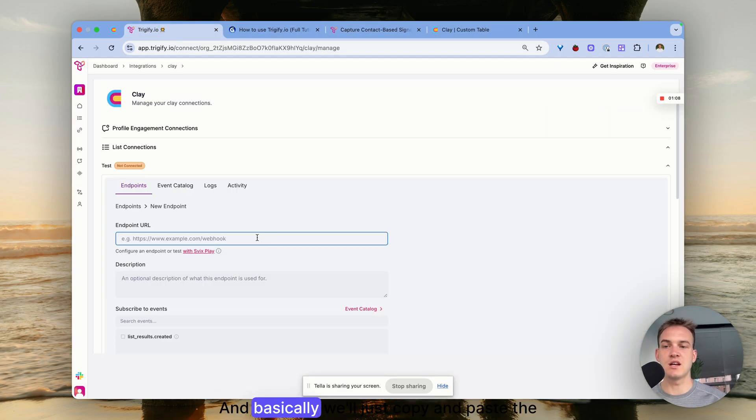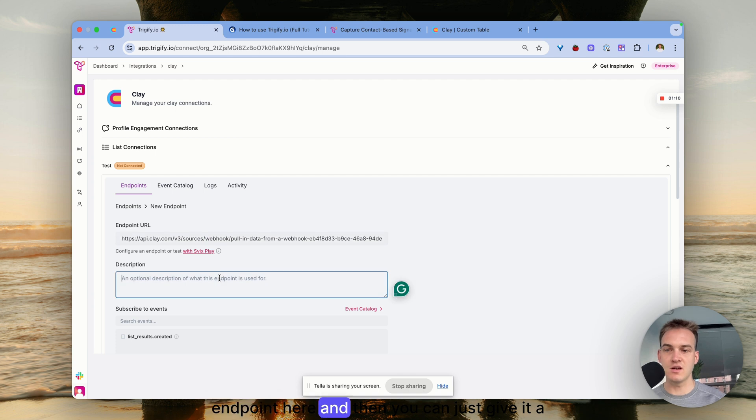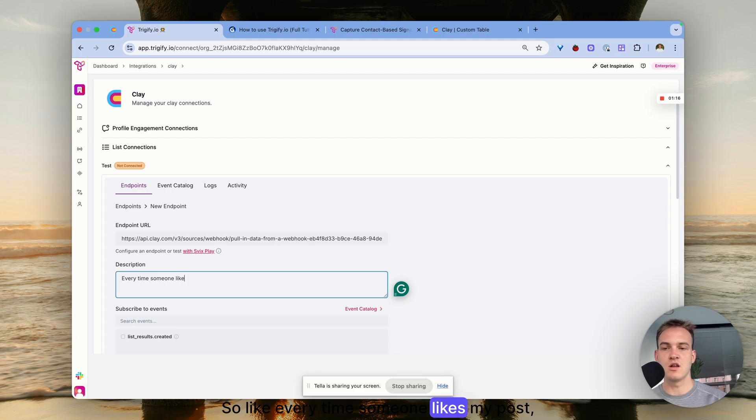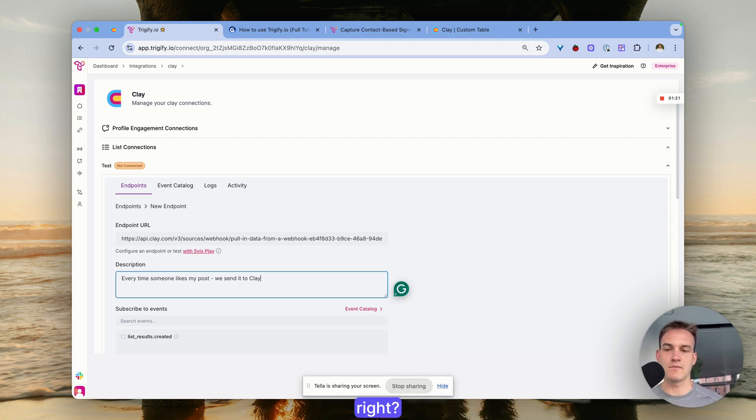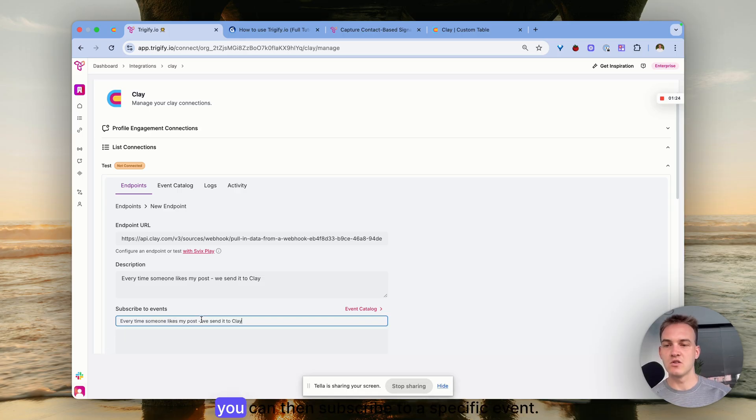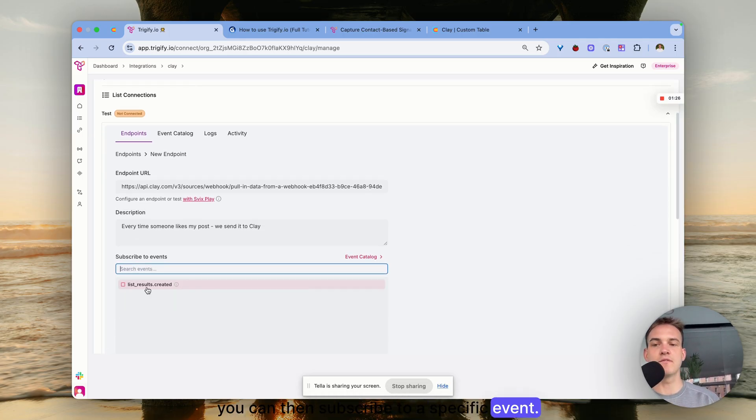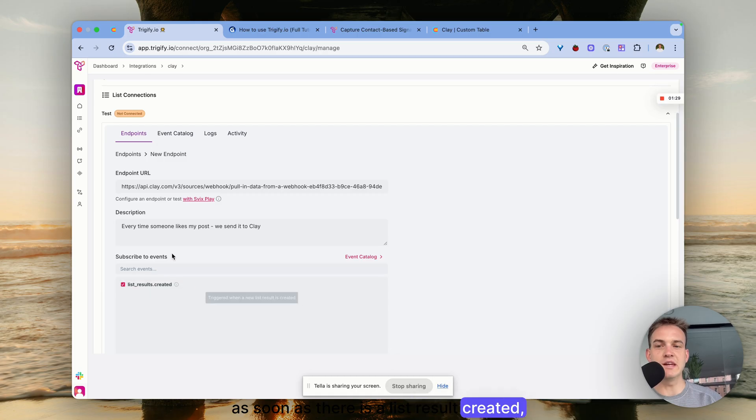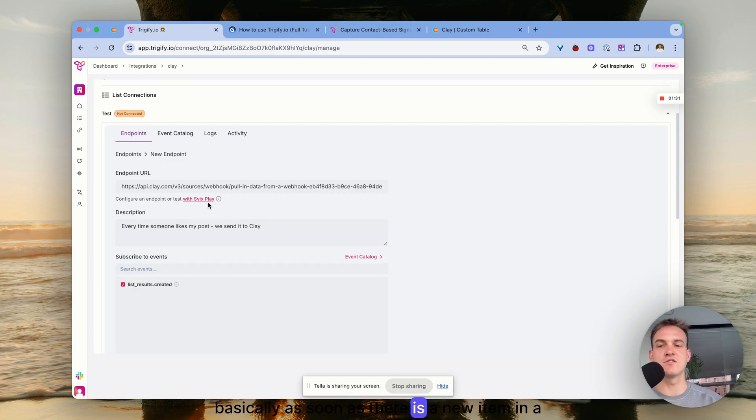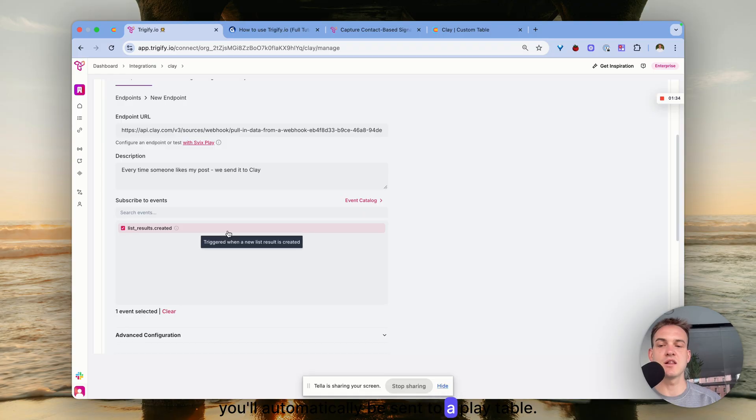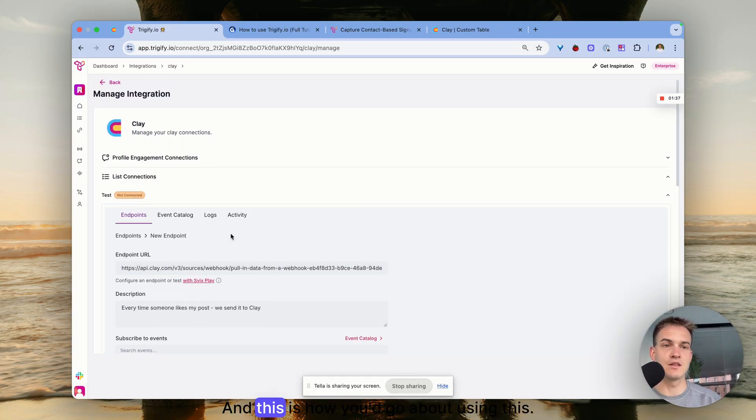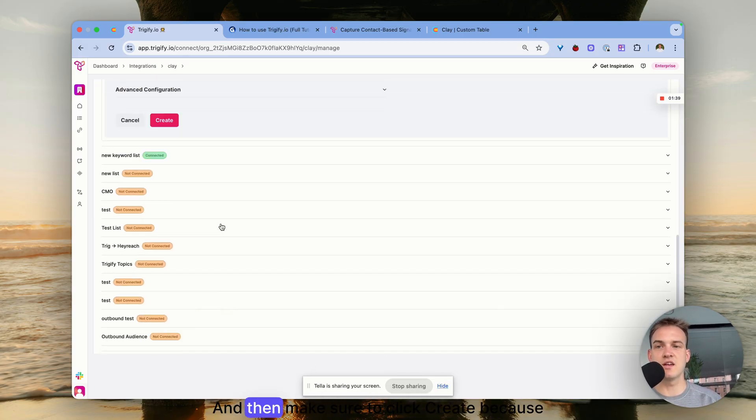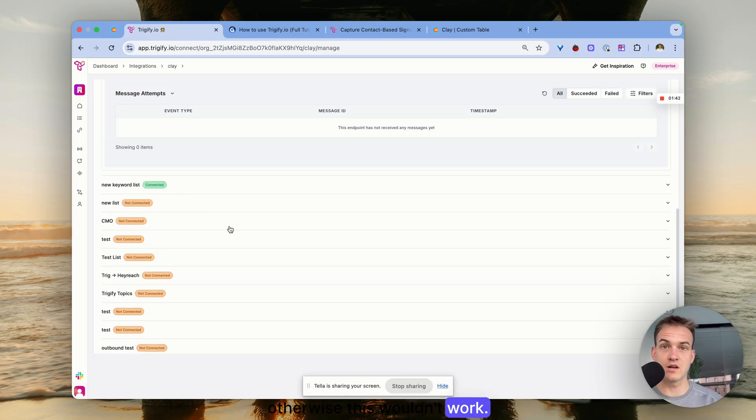Copy and paste the endpoint here and give it a quick description of what we're putting in, like 'every time someone likes my post, send it to Clay.' Then you can subscribe to a specific event - for example, as soon as there is a new item in a specific list it will automatically be sent to a Clay table. Make sure to click create, otherwise this wouldn't work.